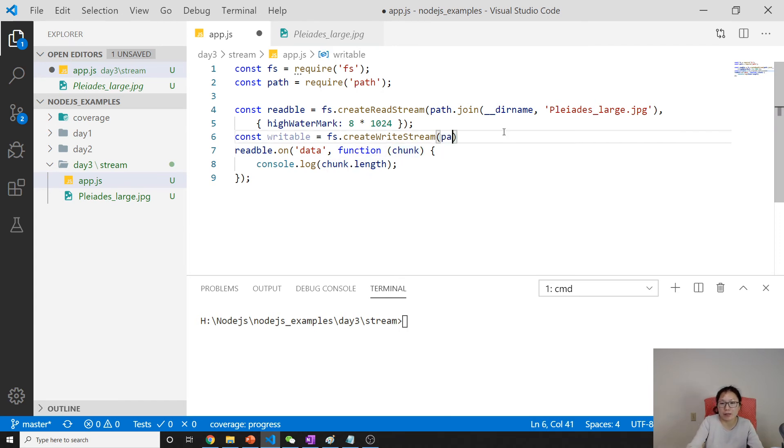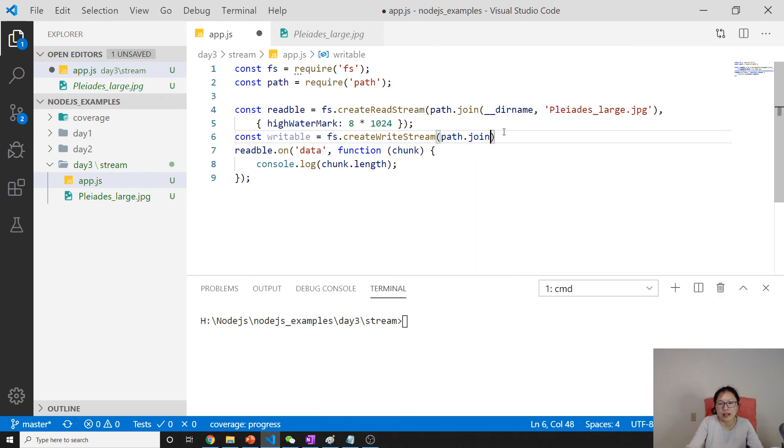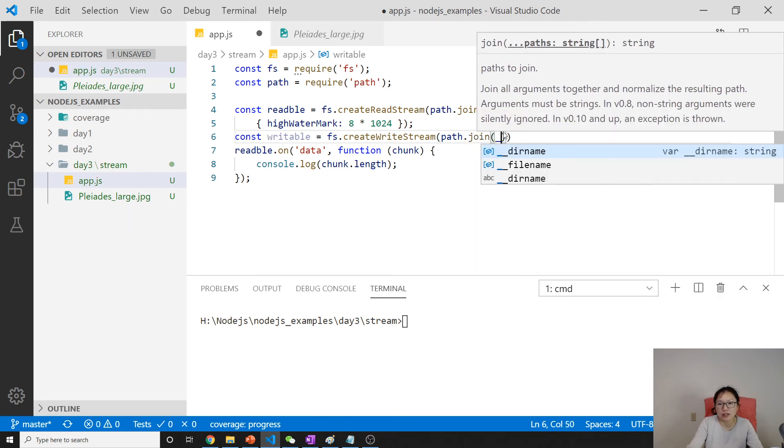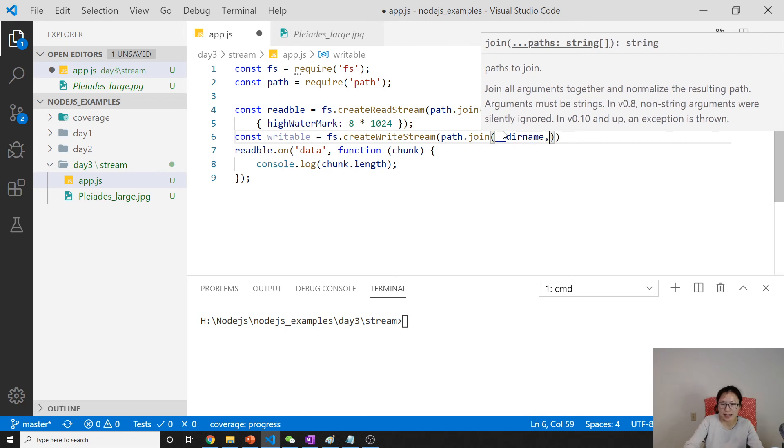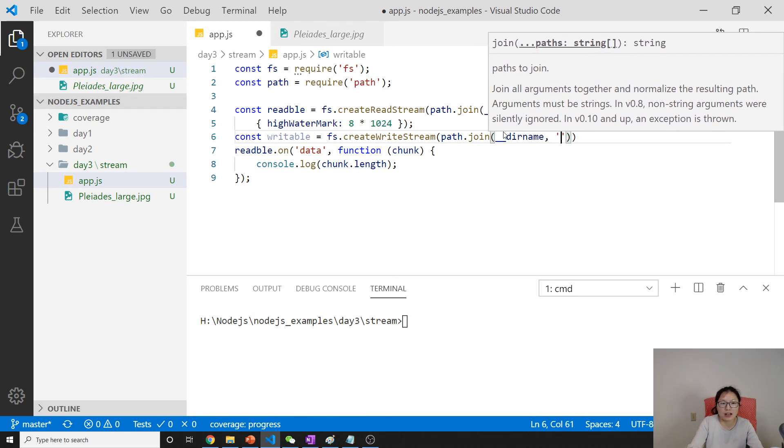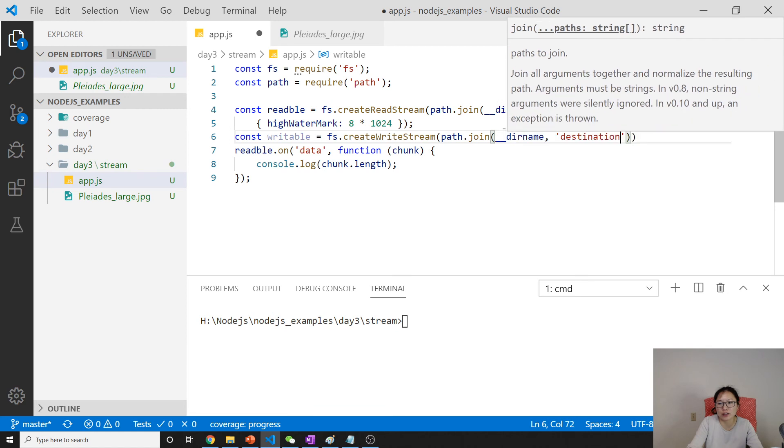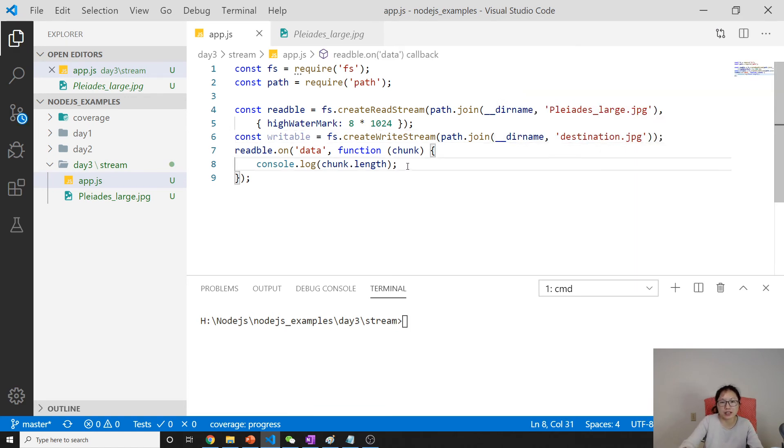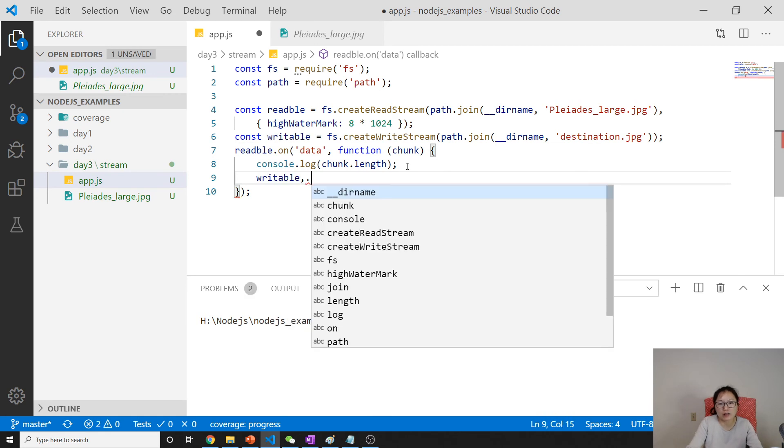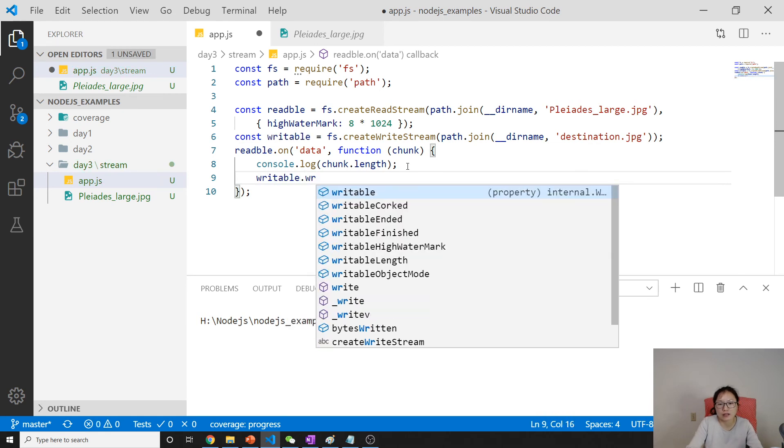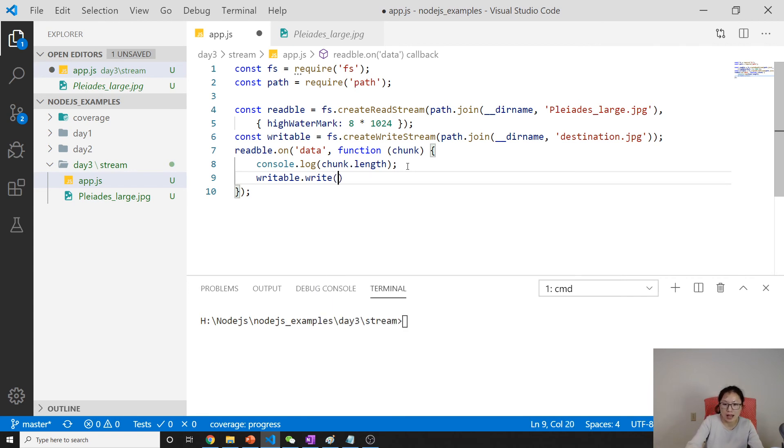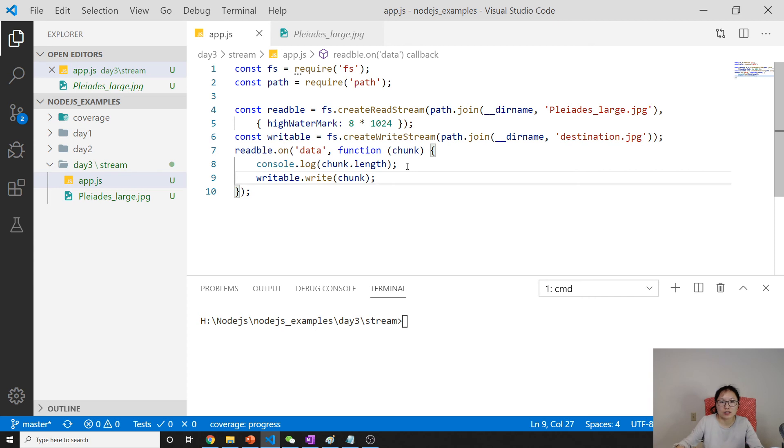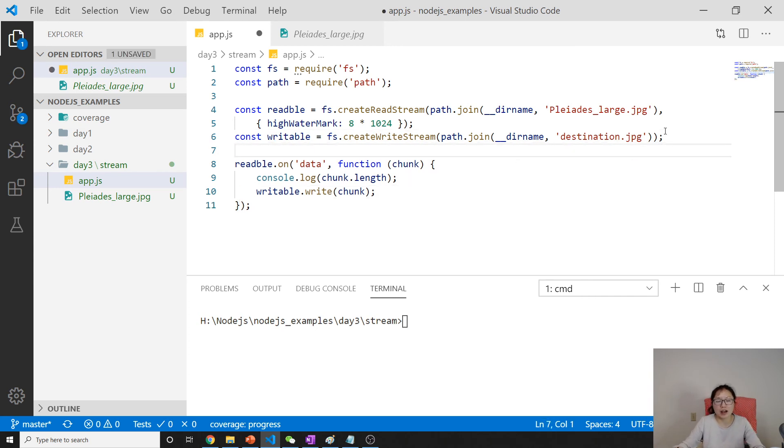Now let's create a writeable stream. I want those chunks to be written to another file. You can give a path.join, still using the current folder, and I will give another name like destination.jpg. Then you can use writeable.write, and I will write the chunk here.